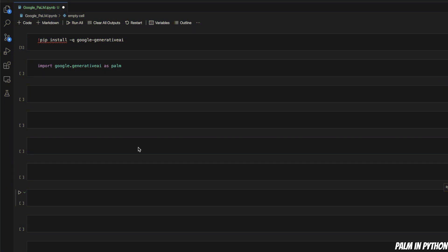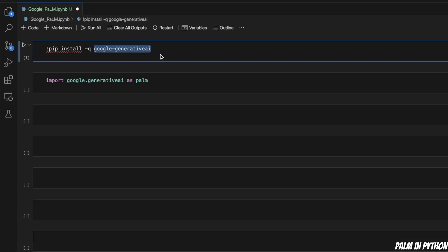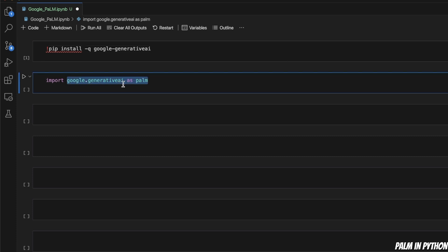In the first part of this video, I'll show you how you can use the Palm API in Python. And in the second part, we will build a fully functional app that will let you talk to your documents. In order to use the Palm API key, you first need to install the Google Generative AI toolkit using pip. After that, you're going to import from the Generative AI toolkit.